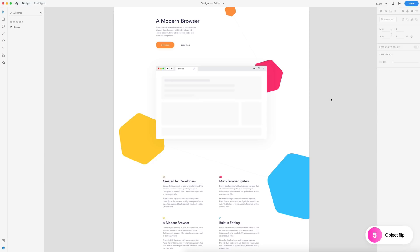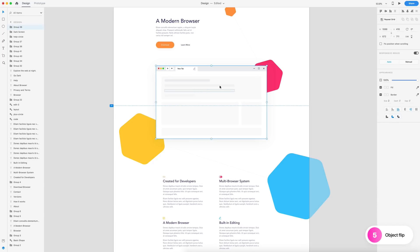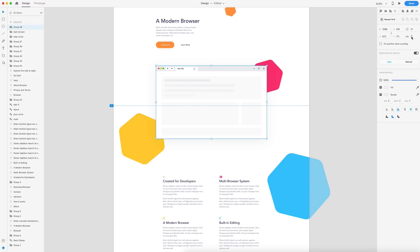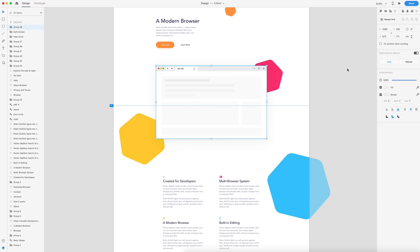Another new feature we have is the object flip. If I select this grouping, I now have two options in the property inspector — I can flip them horizontally or vertically by simply clicking on them.